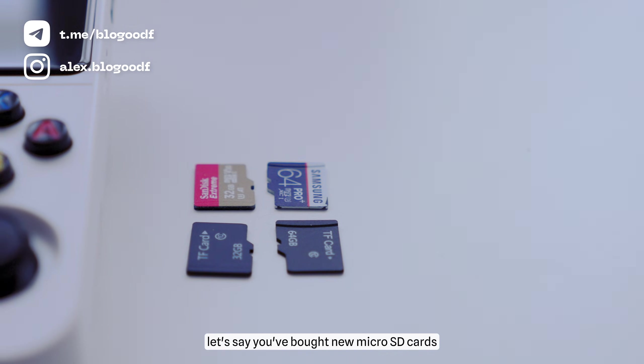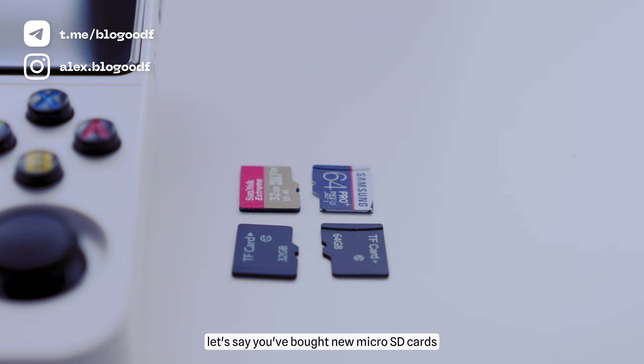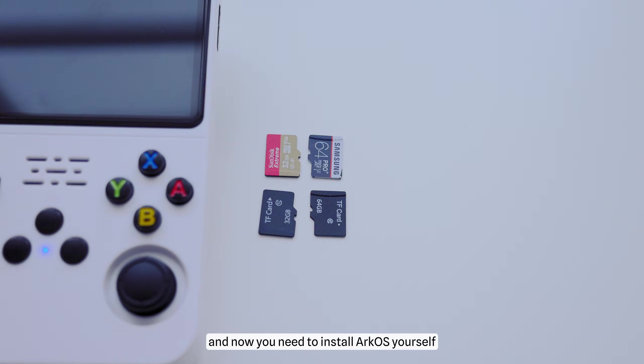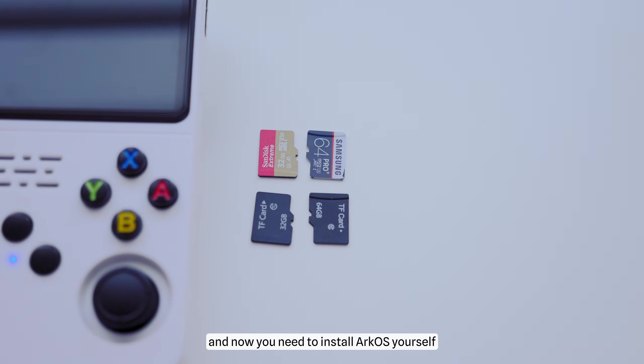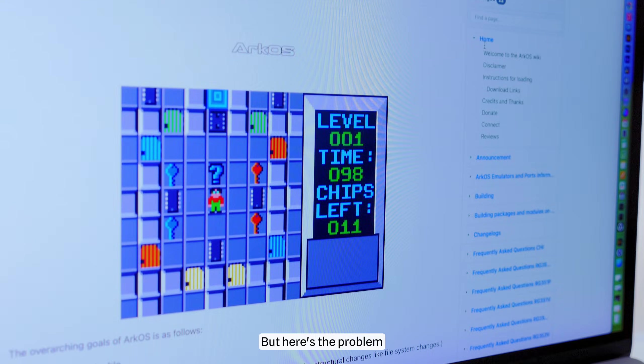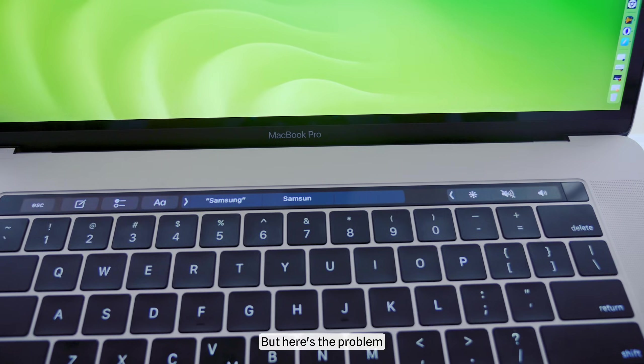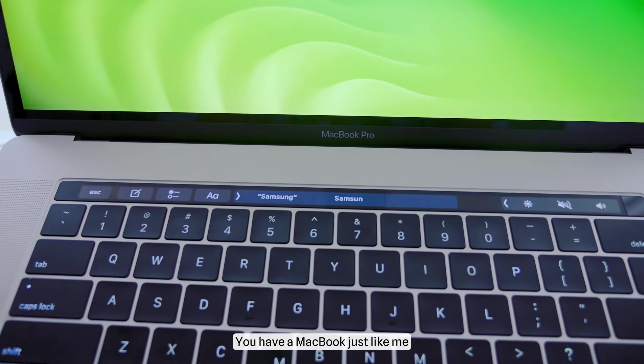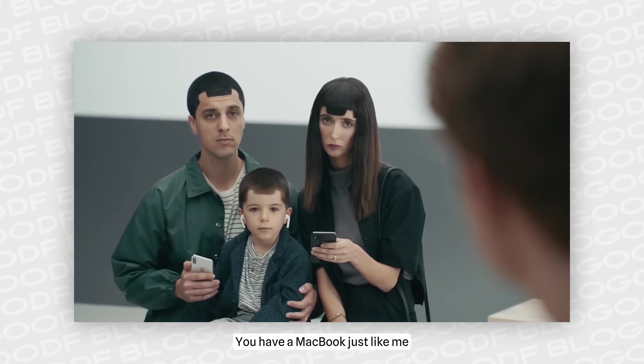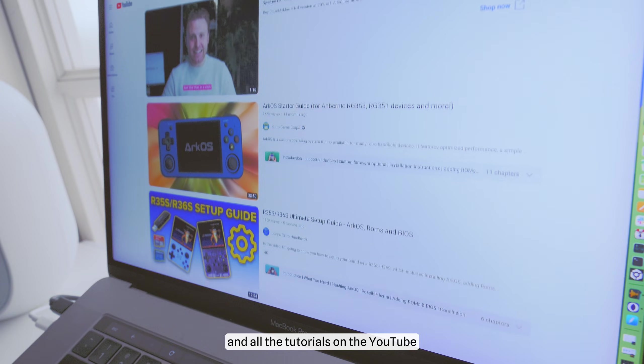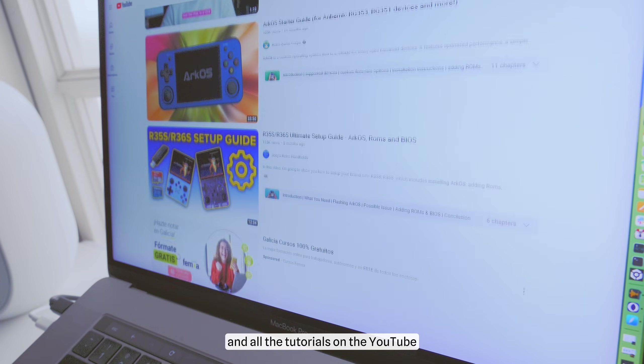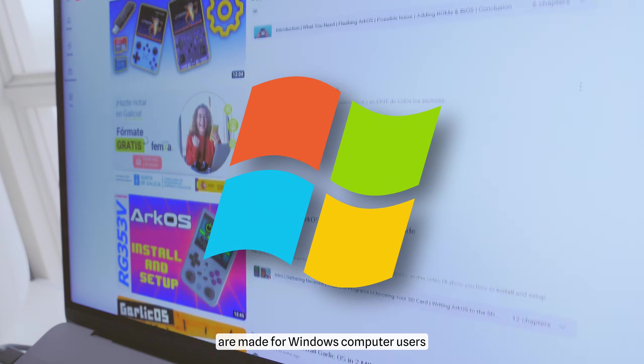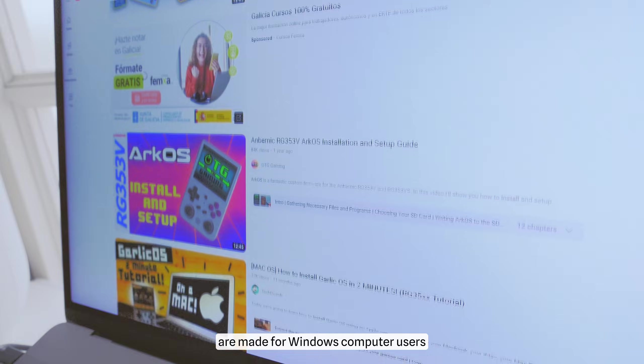So, let's say you've bought new microSD cards and now you need to install ArcOS yourself. But here's the problem. You're a Mac user. You have a MacBook just like me, or Mac, or Mac Studio.